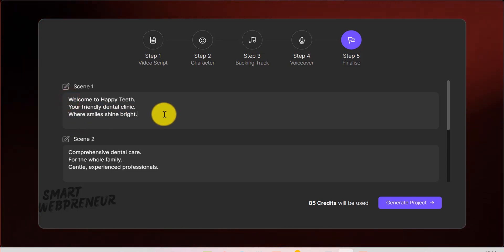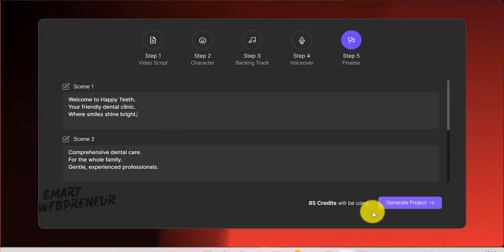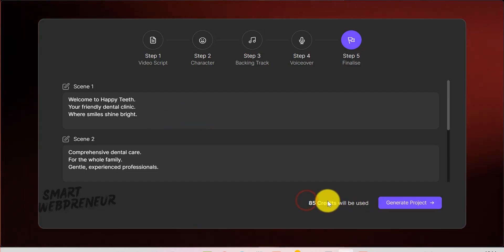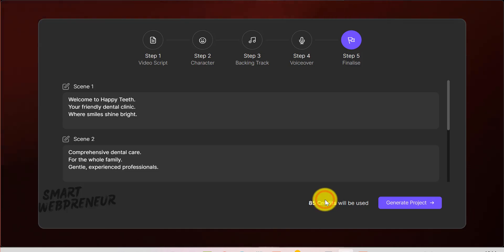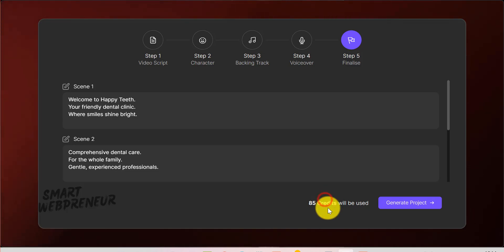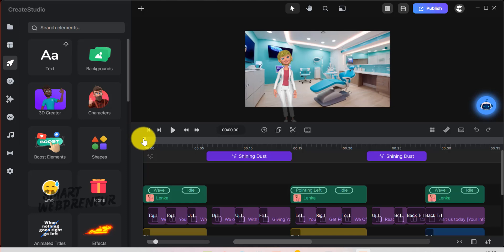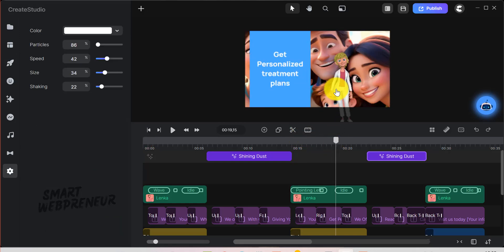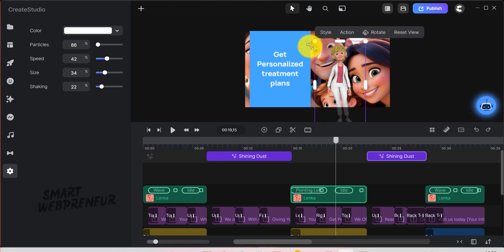When you're happy with the script and setup, click Generate Project. You'll see how many AI credits will be used. Confirm and let the software work its magic. Once the video is ready, it will open in the editor, where you can change the elements you didn't like or add new ones. Once ready, hit Publish, and your video is good to go.